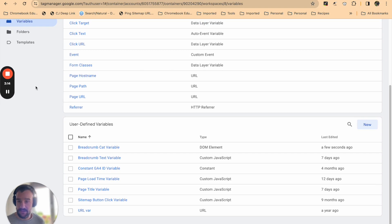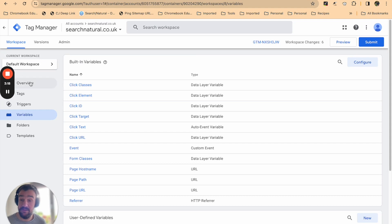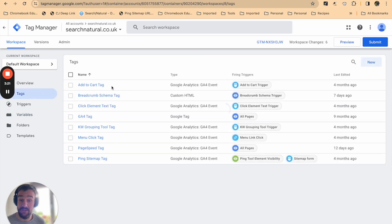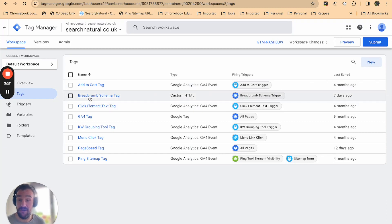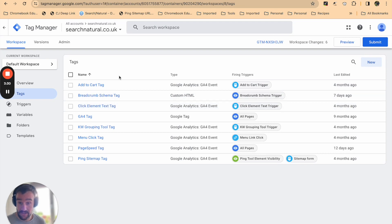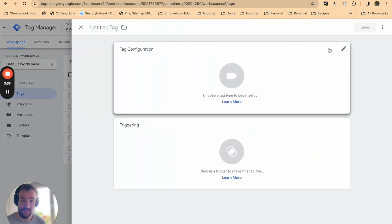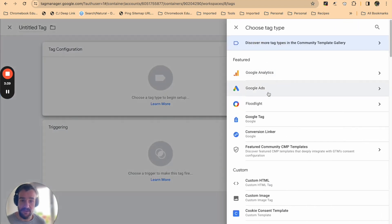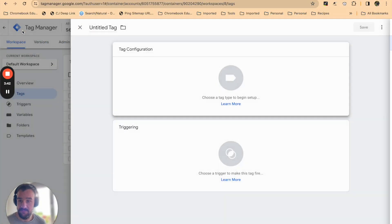The next thing we're going to do is add a tag. The variable defines the specifics of the DOM element that you want to use, and then the tag is how you make something happen to that variable or using that variable. We're going to go to tags on the left-hand menu.